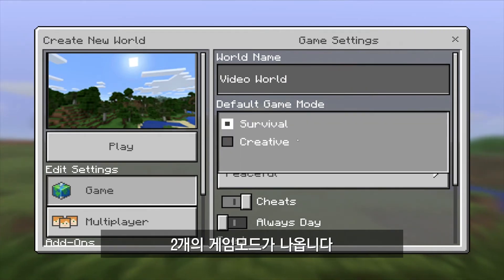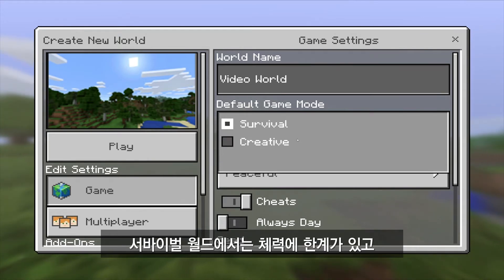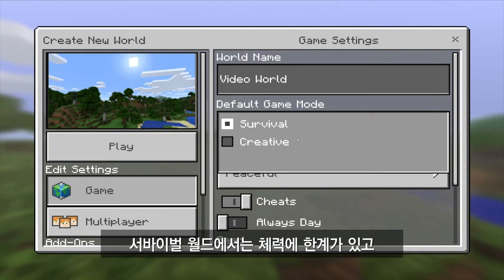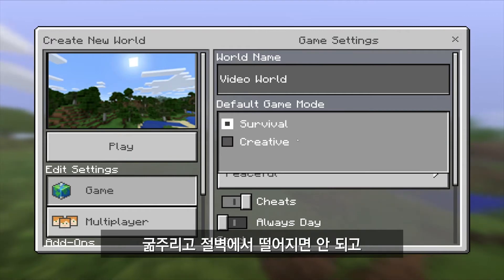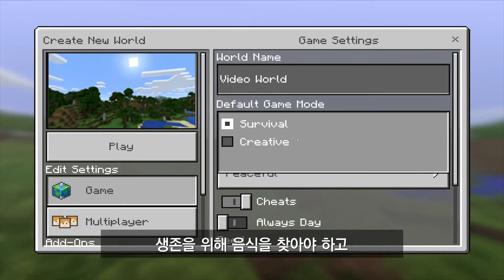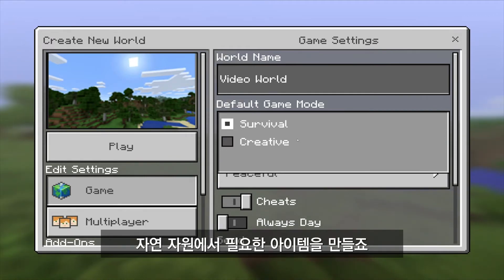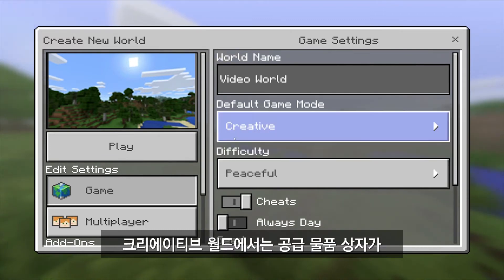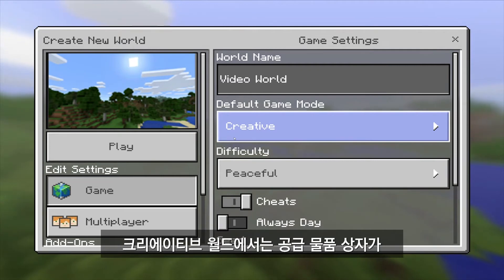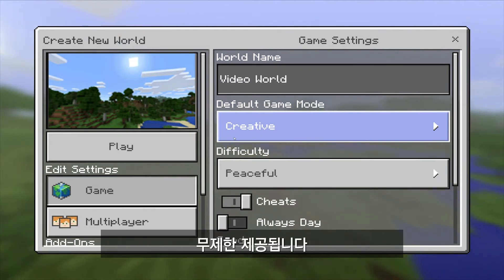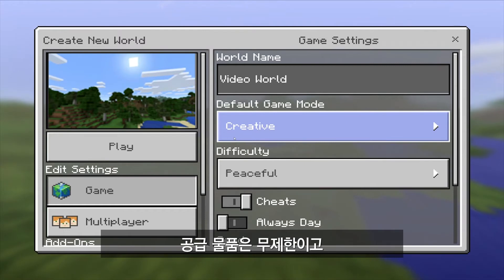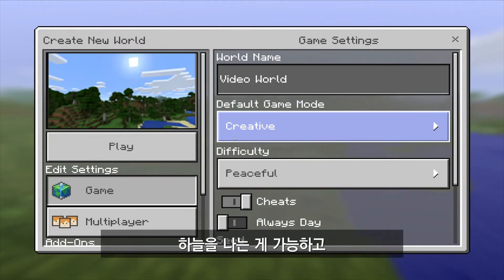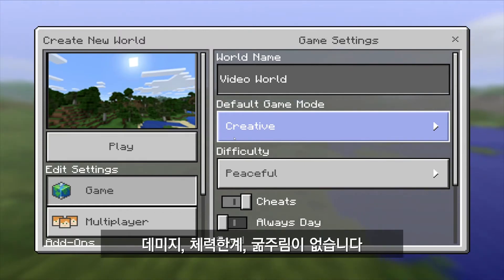The game mode — if I click on here, we have two default game modes in Minecraft Education Edition. One is a survival world where you have health and hunger, you probably shouldn't jump off cliffs, and you need to find food to survive and craft items from natural resources. Creative mode is the other default, and that is a never-ending box of supplies — infinite inventory. You also have the ability to fly around the Minecraft world and you don't take any damage, health loss, or hunger.